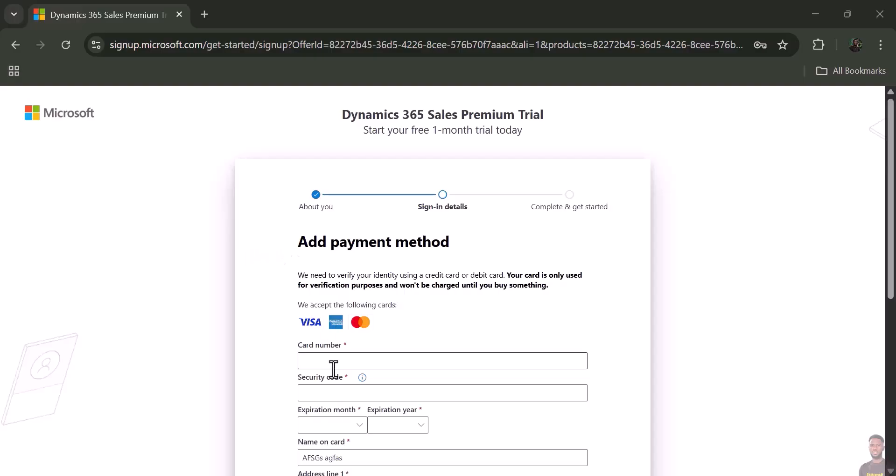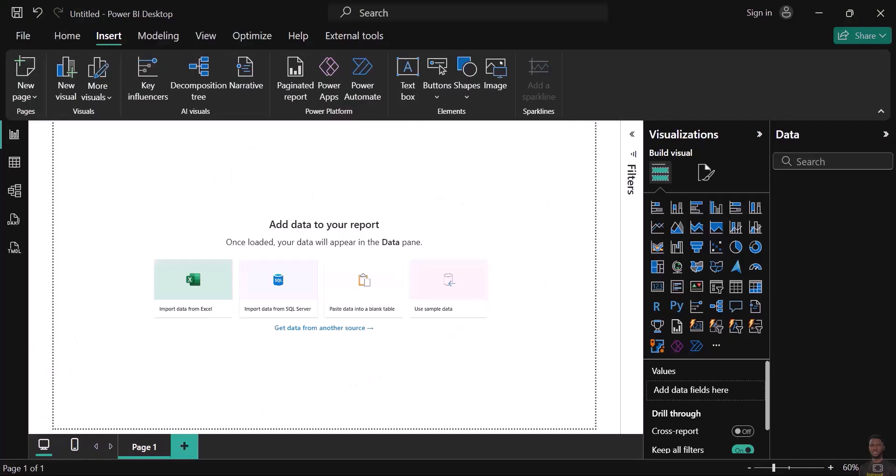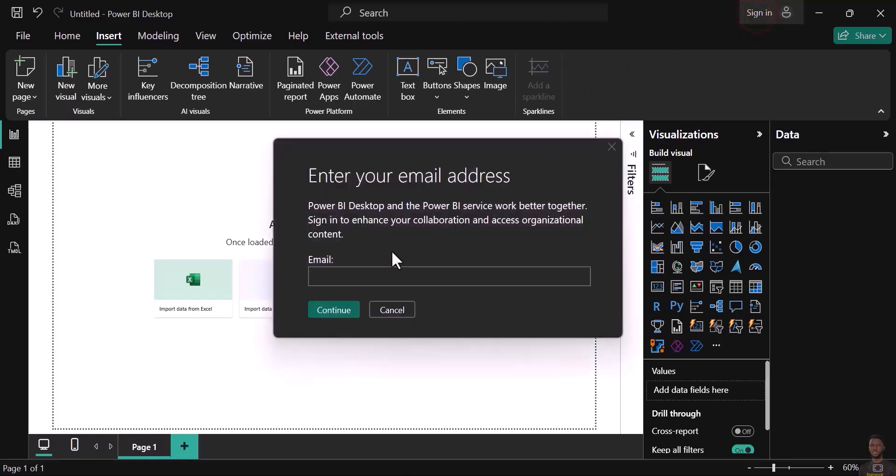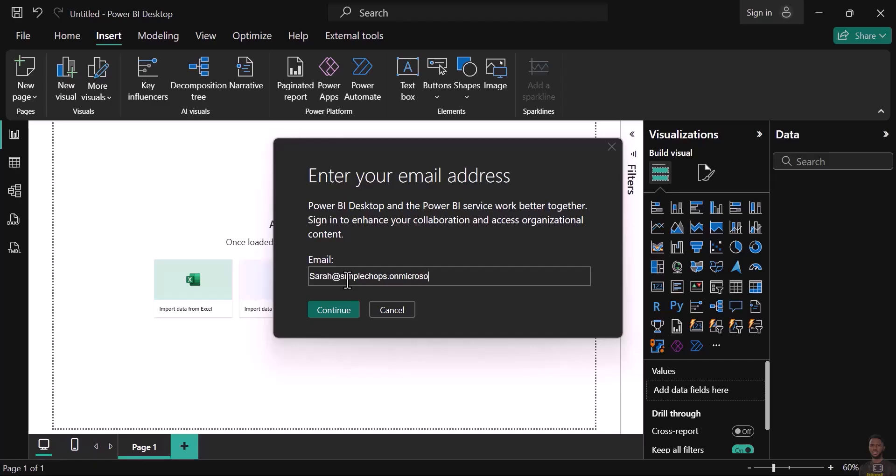All you need to do is go to your Power BI and click 'Sign In.' Put in the account you just created, which is sarah@simplechops.microsoft.com, then click 'Continue.'